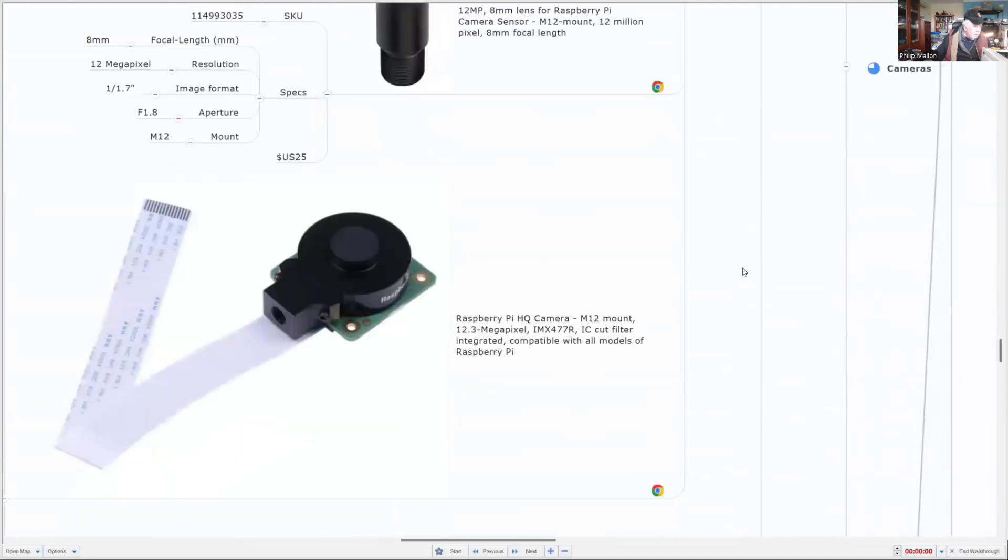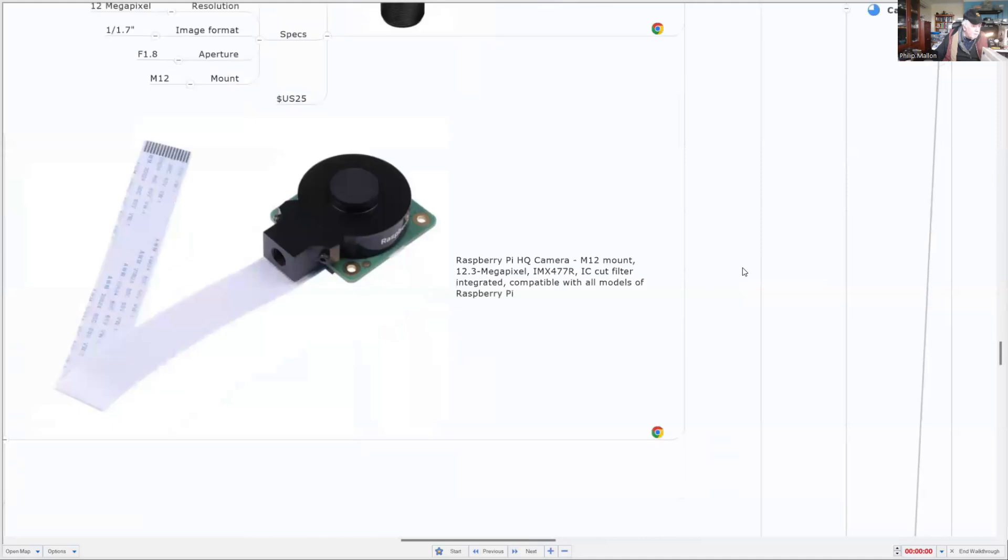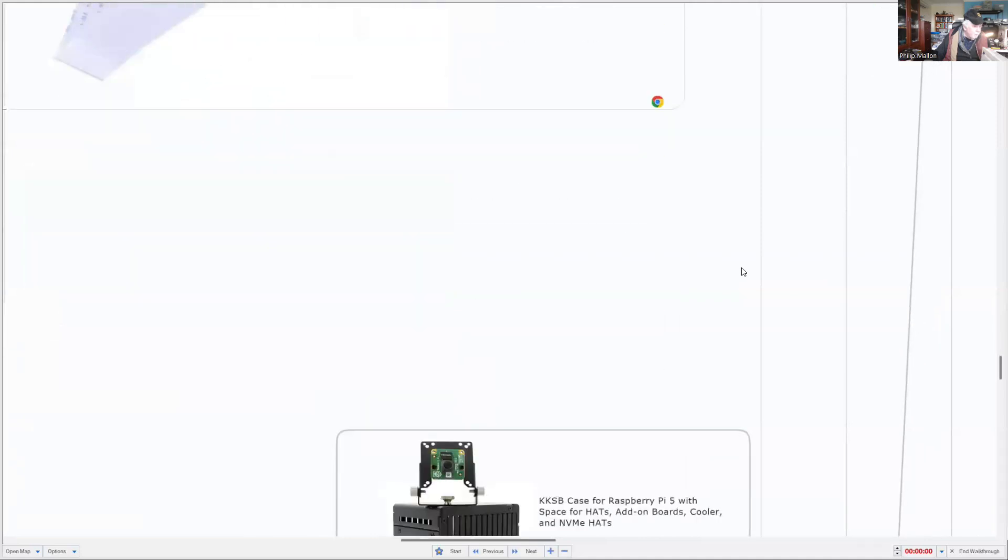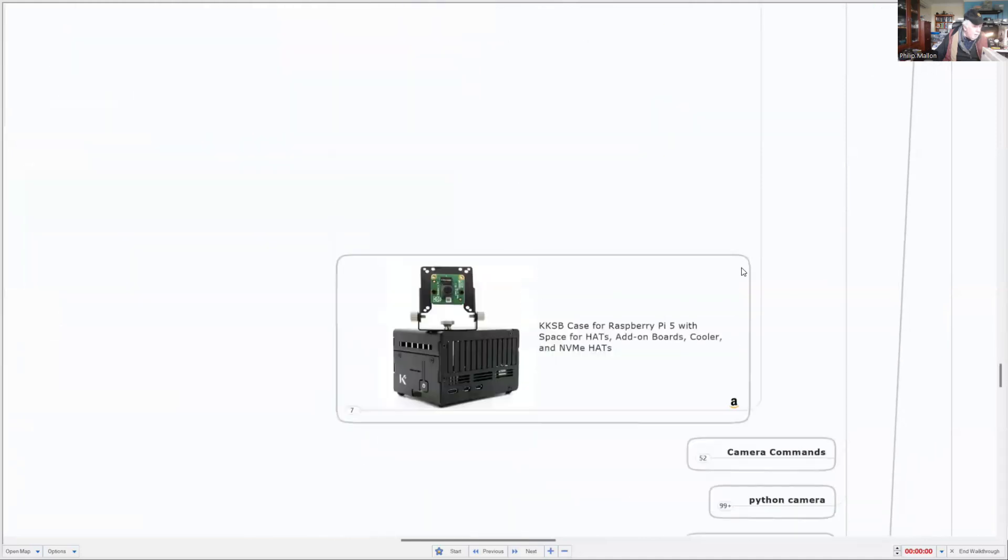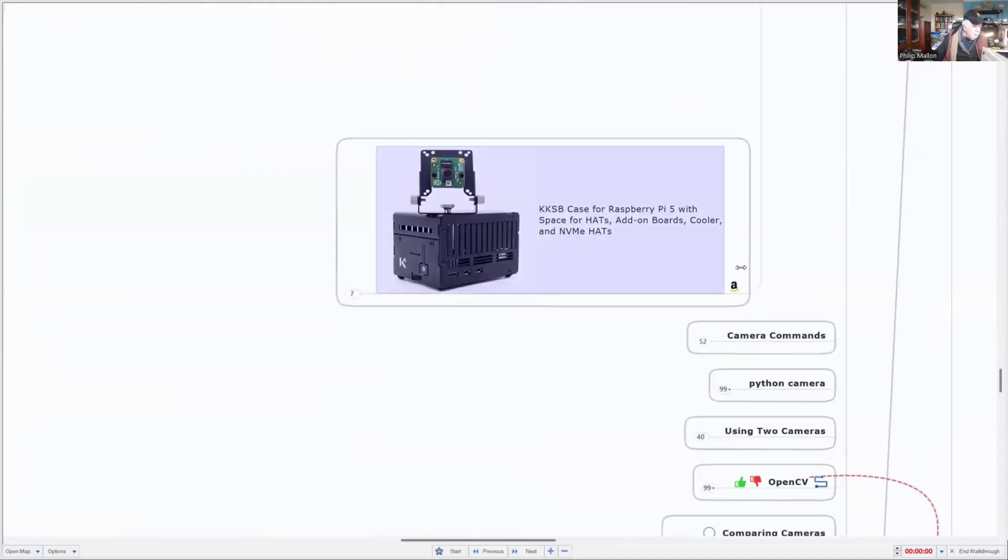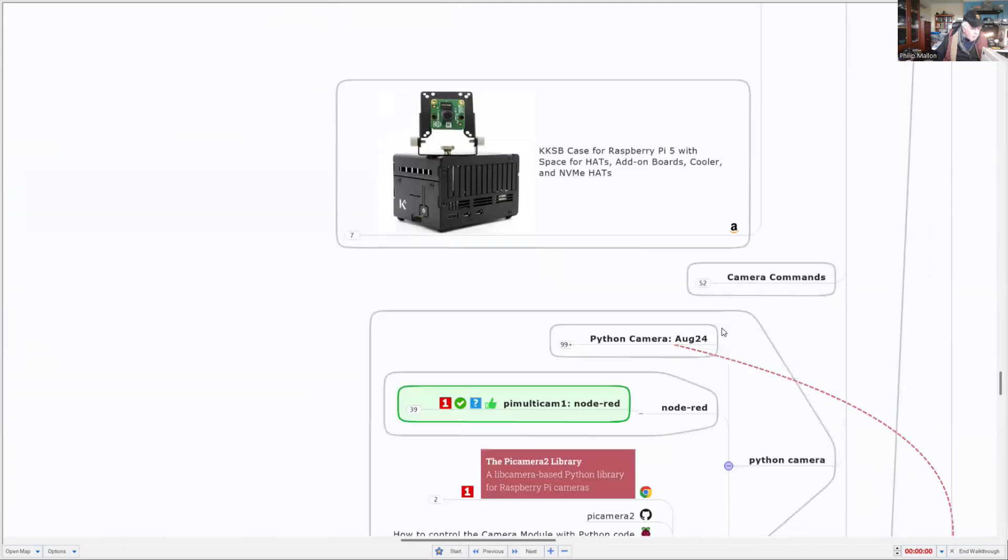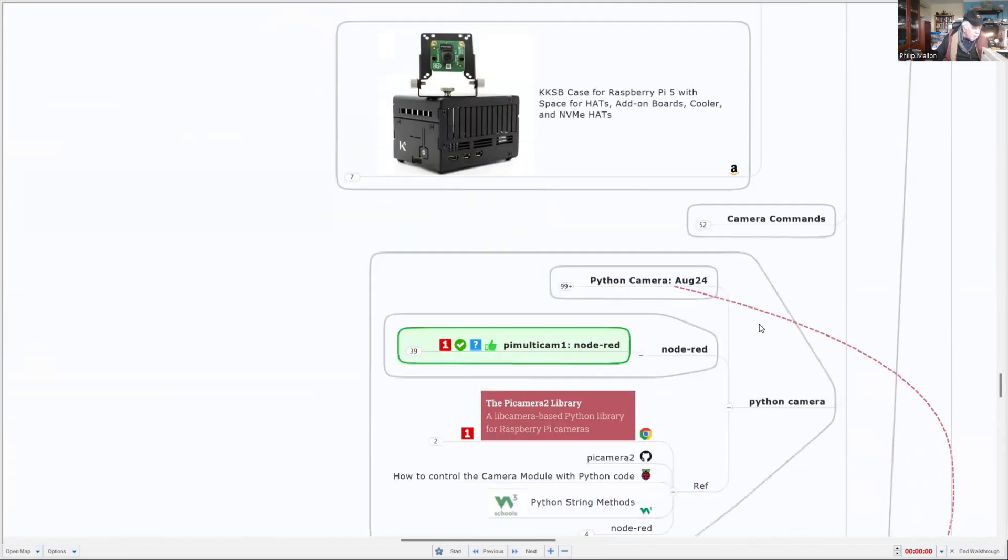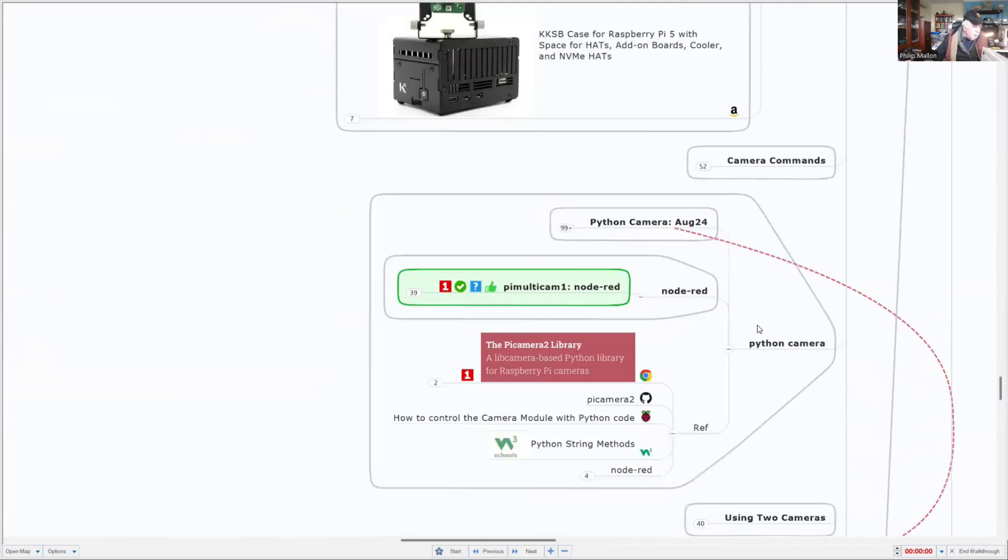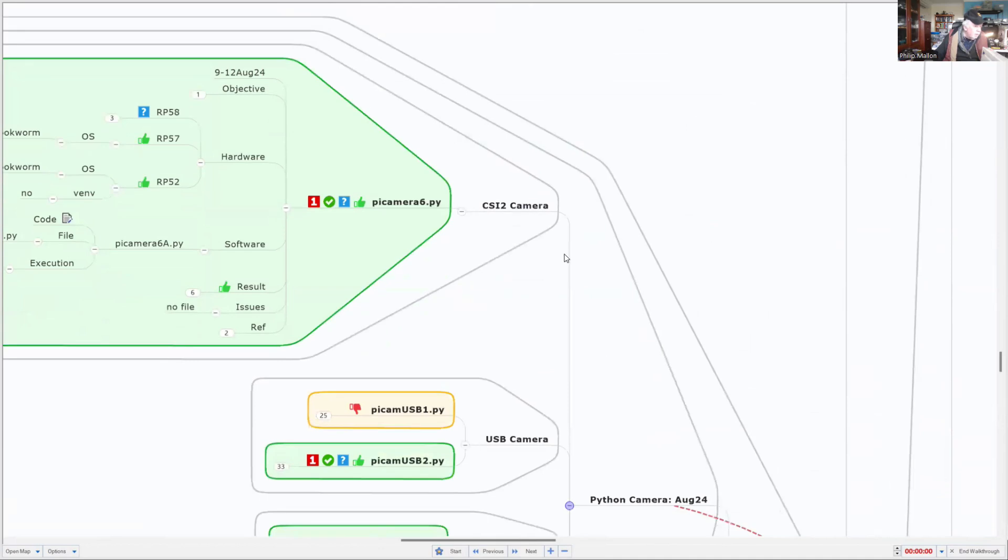That goes on to a M12 mount. There's one arrangement of it. We've already covered the camera commands and most of the Python camera, so we've covered all of this in our previous video.